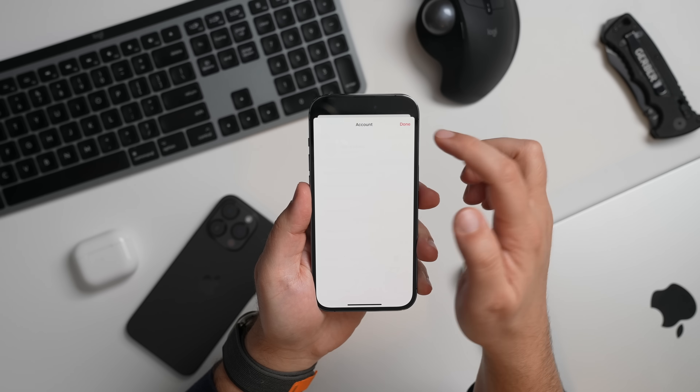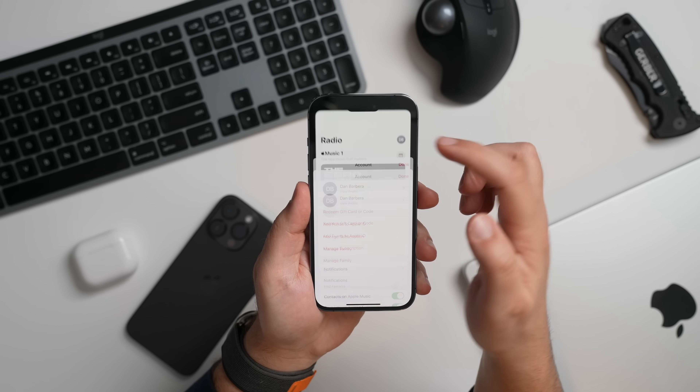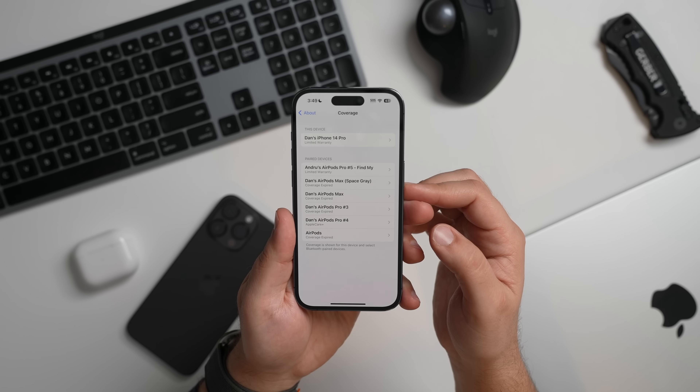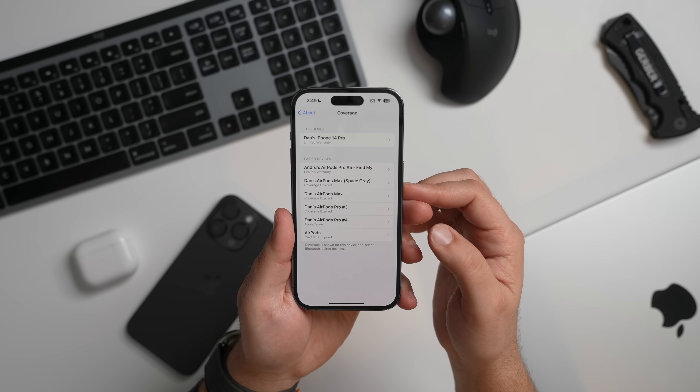In the Settings app, there's an updated coverage interface that shows you the warranty information of your iPhone and connected devices like Apple Watches and AirPods.